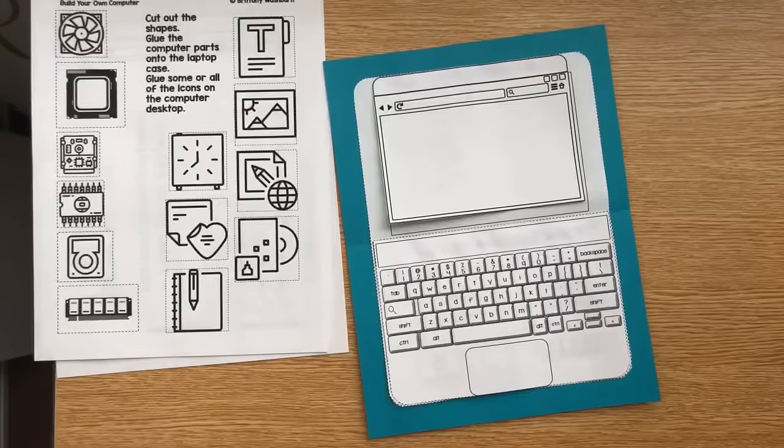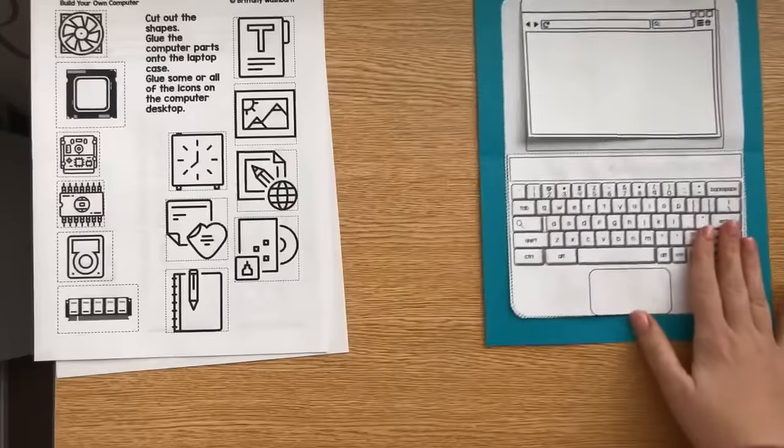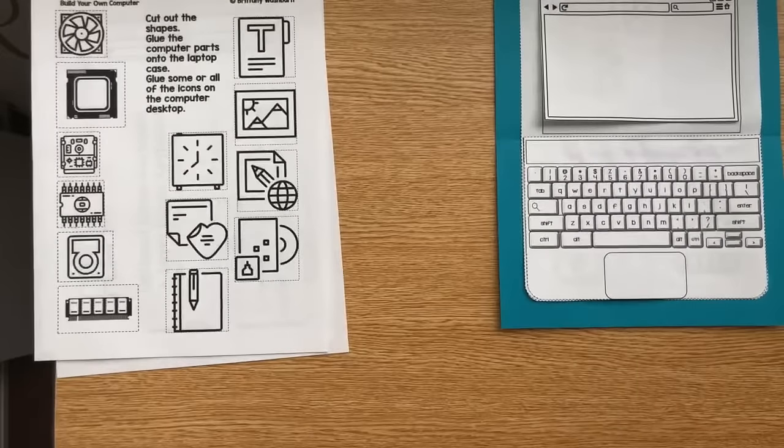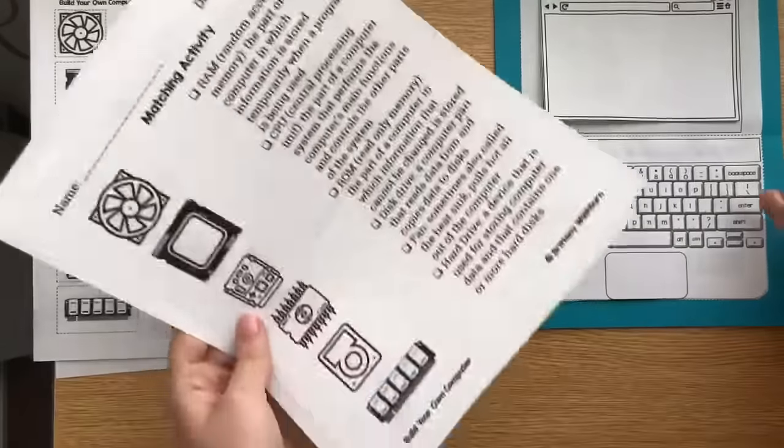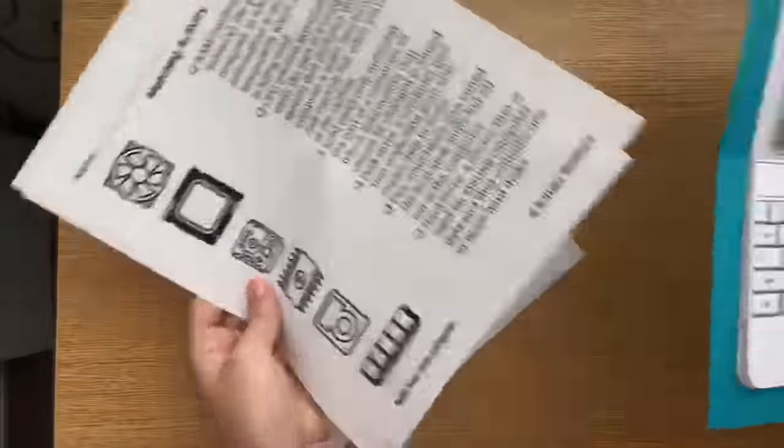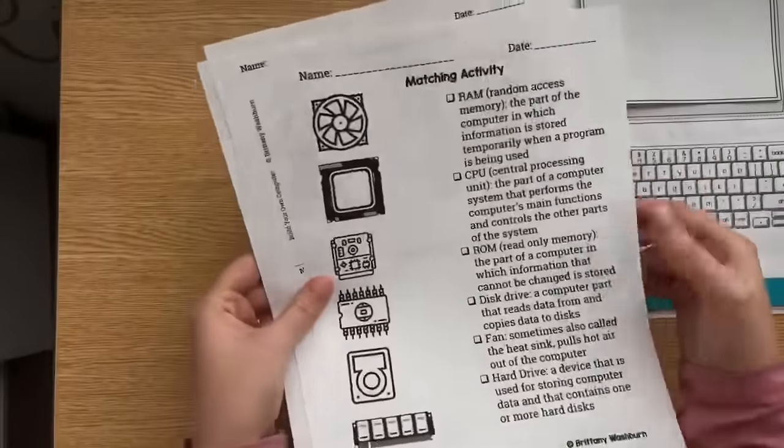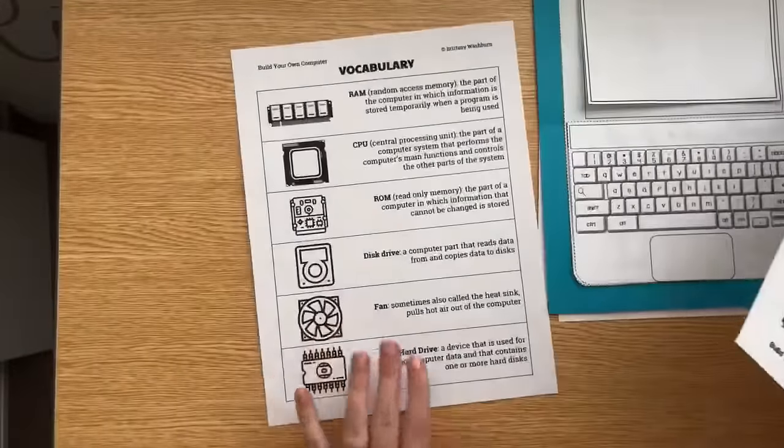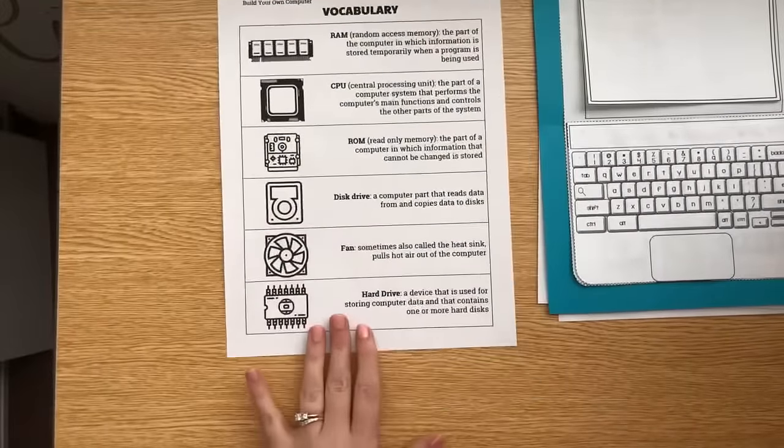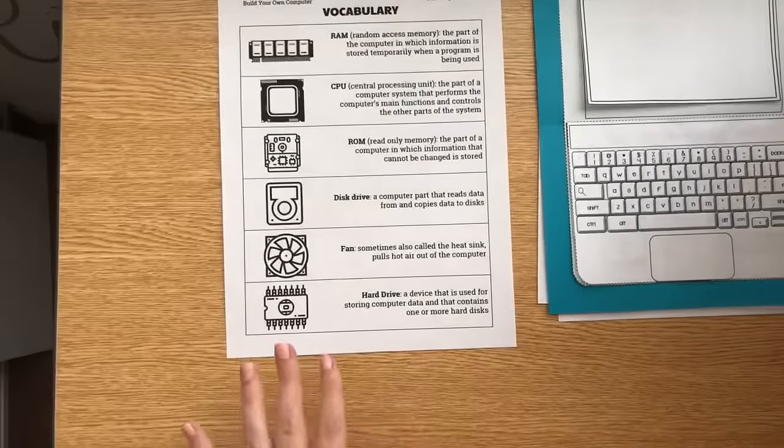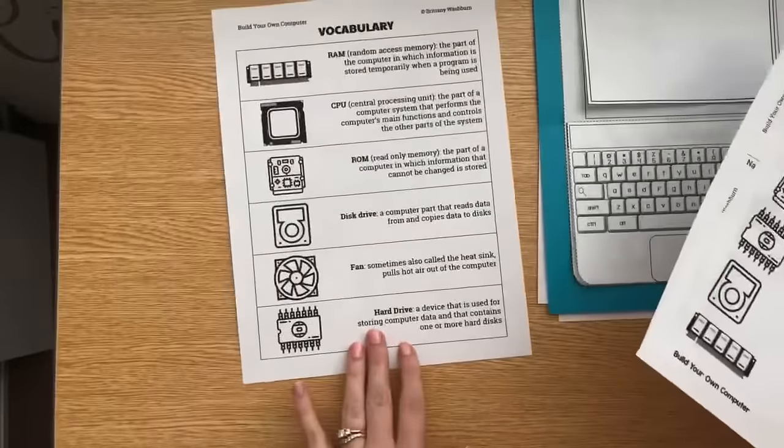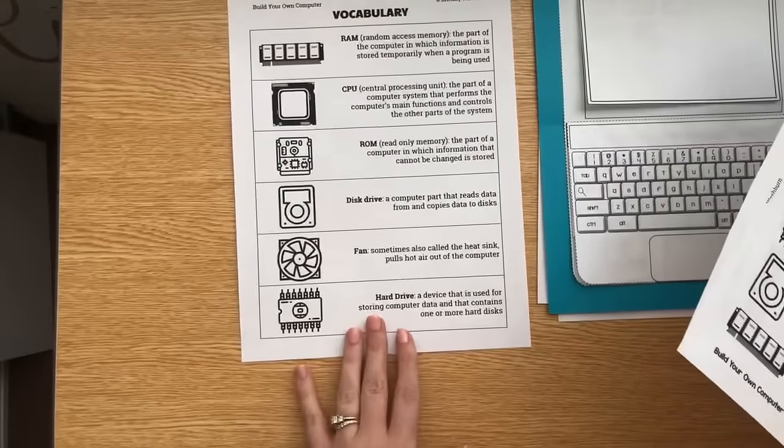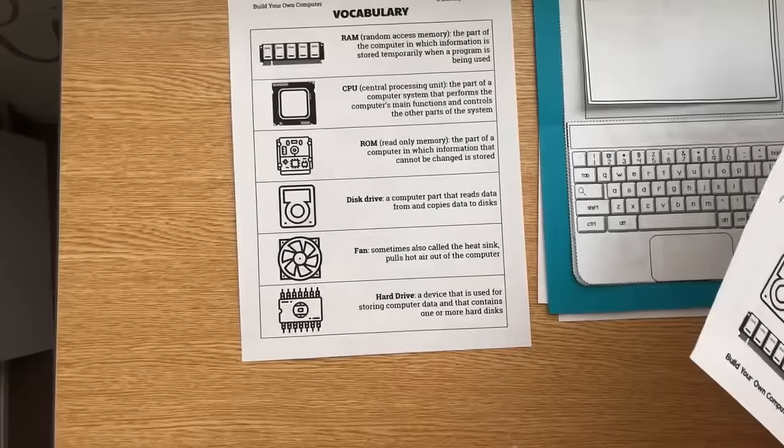While I'm waiting for the whole thing to dry, I do have, and this is one other addition that I've made. So we've always had the matching activity as an optional, but I went ahead and made a vocabulary. You could even put this up like as a poster in your classroom. It will get big easily. Obviously, these are not all of the parts inside of the computer, but these are the ones that most computers have. So that's why I went with it. But you could also do video cards, sound, all that.